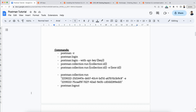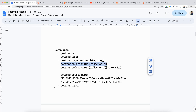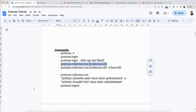The first command is 'postman -v' which gives you the version. Then 'postman login' lets you log in, and it will ask you for the API key — or you can directly pass the API key in the command. Another command is 'postman collection run', where you pass the collection ID. If you have an environment, you need to pass the environment ID along with the collection ID.